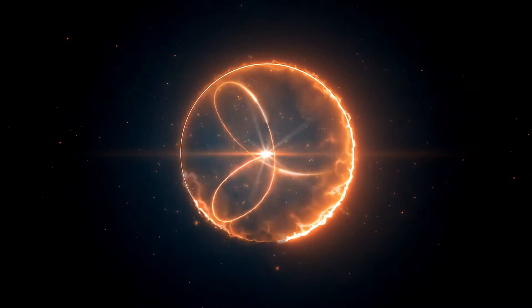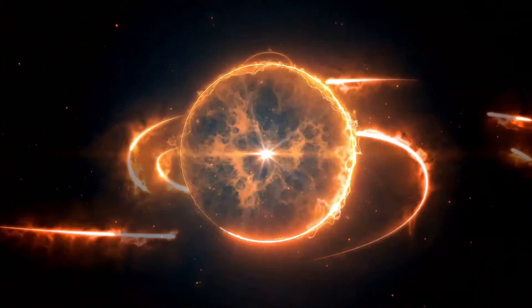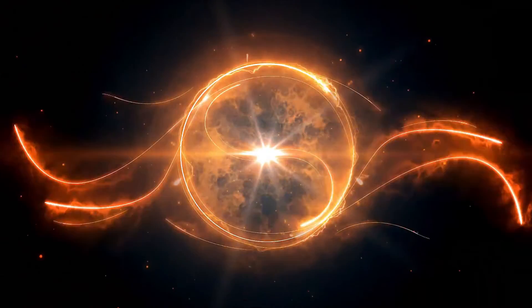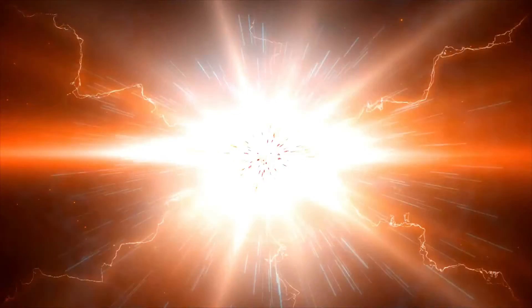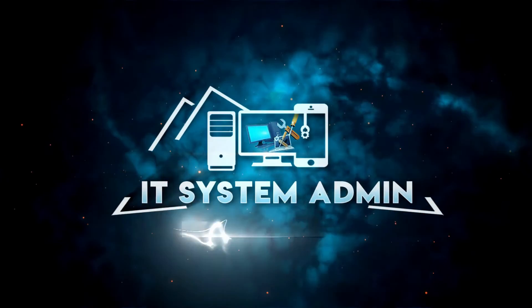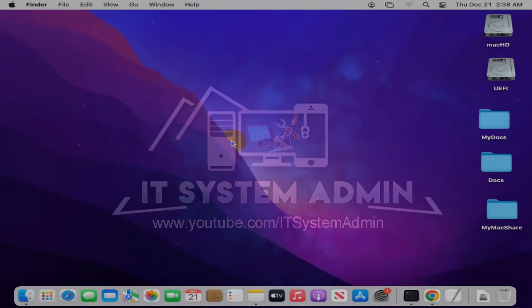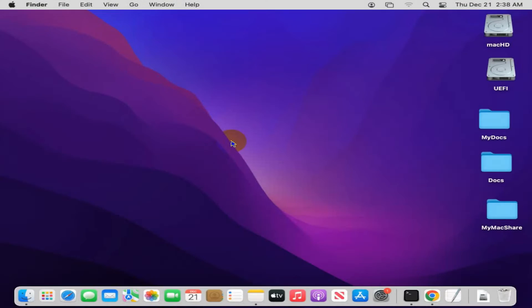Hello viewers, this is IT System Admin and Information Technology learning tutorial channel. Today in this tutorial, I am going to show you how to turn on remote management on MacBook Air. Sometimes it becomes very important for you.